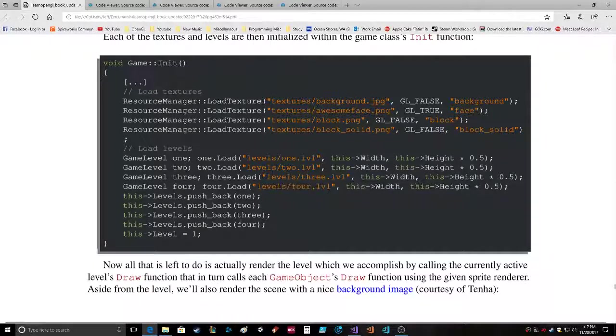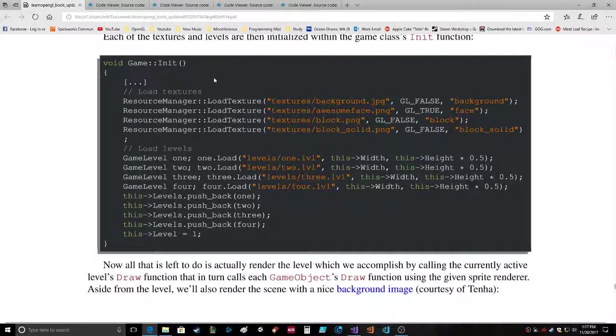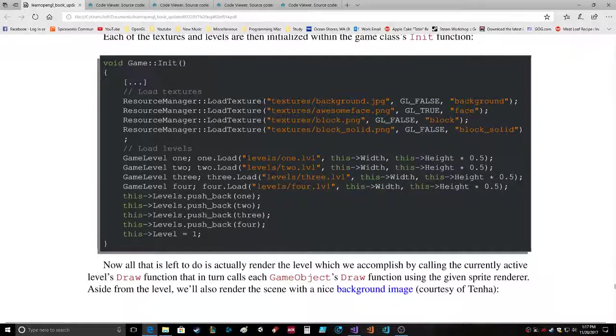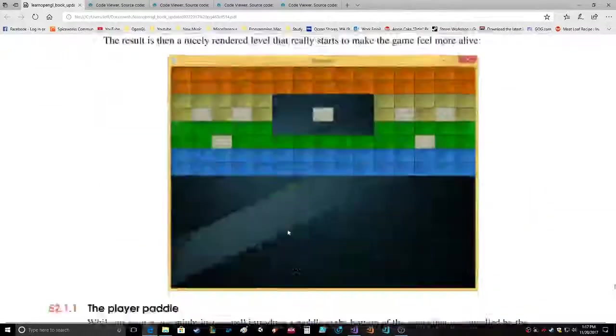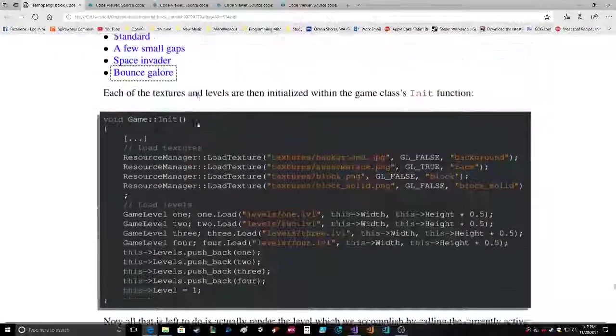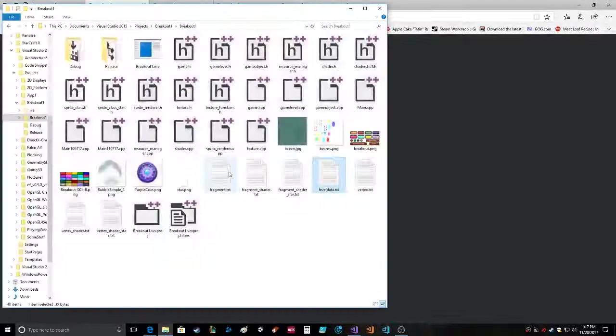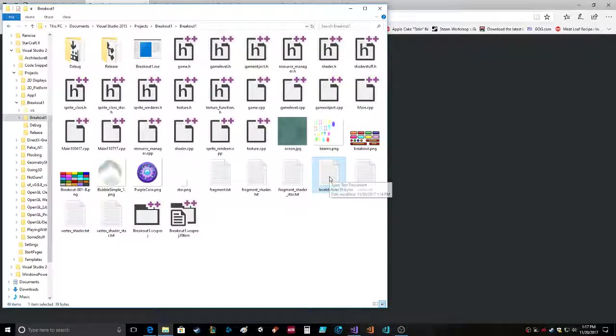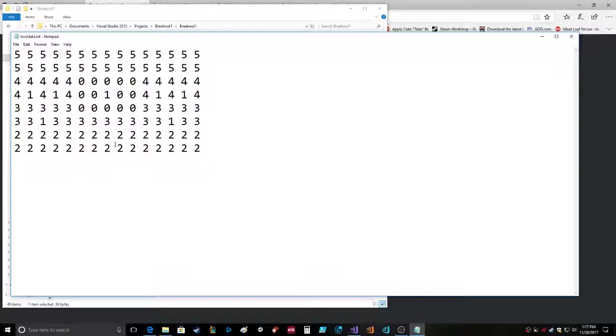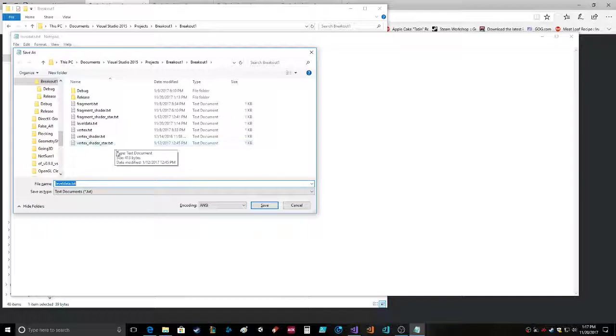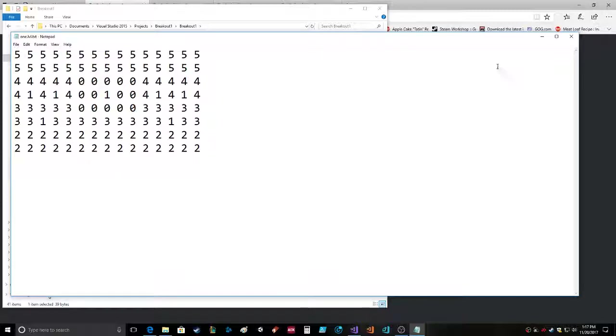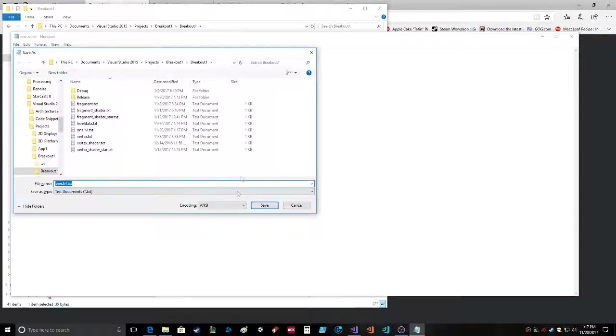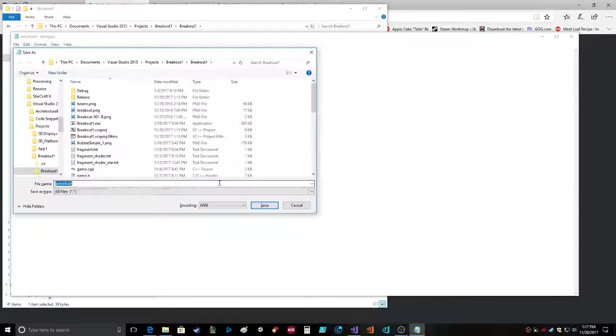Okay so we want to save those. We don't want background and awesome face, we don't need those. So let's save these as one level. Let's just go into here, file save as, we're in Breakout One right? One dot lvl, save. Oh my god did it just do what I think it just did? Gotta love notepad, I love friggin notepad.